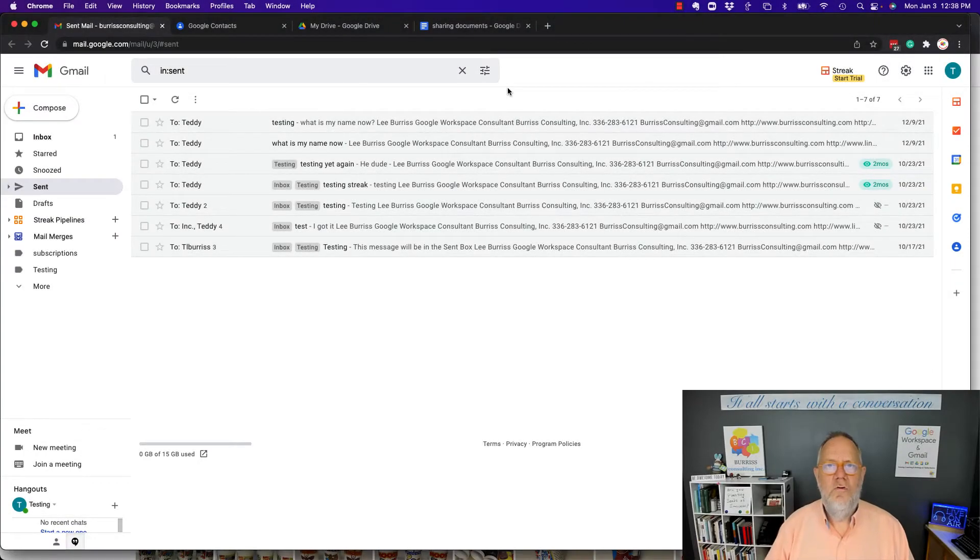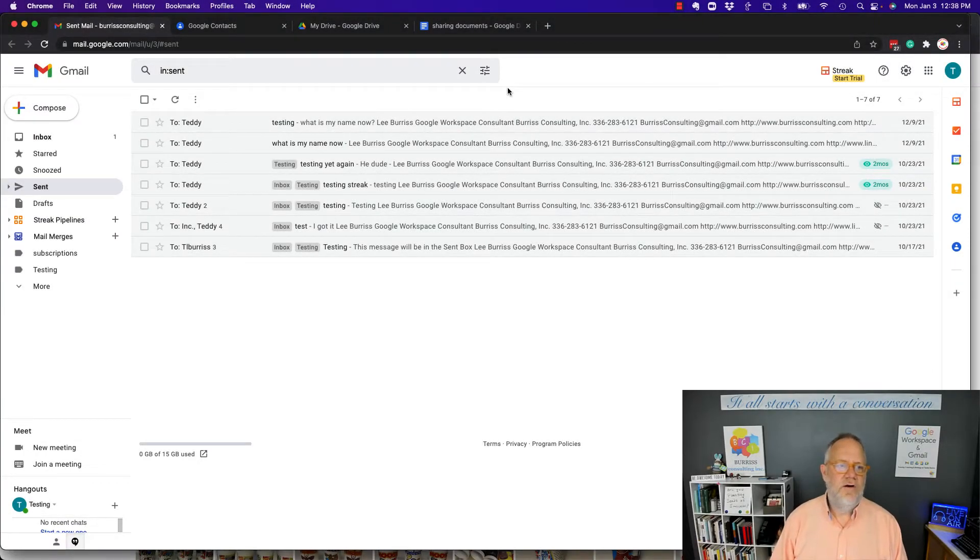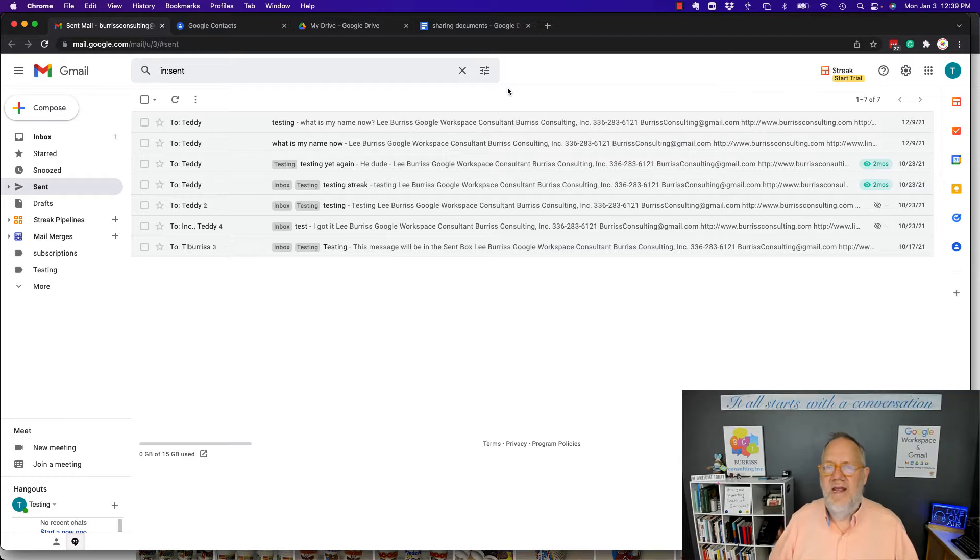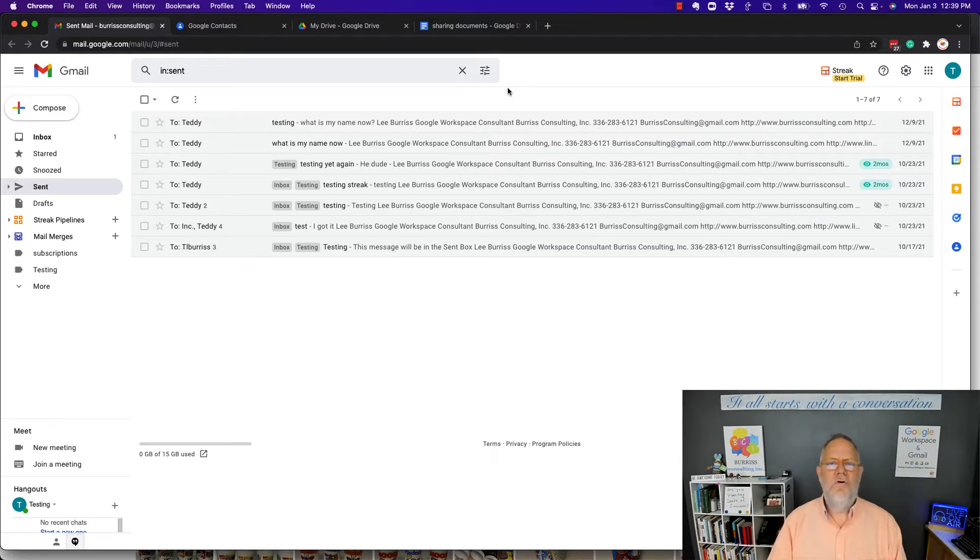Hi, I'm Teddy Burris, your Google Workspace and Gmail strategist, trainer, and coach. And the question I got asked is, Teddy, how do I unsubscribe from a Google Photos email I get all the time?